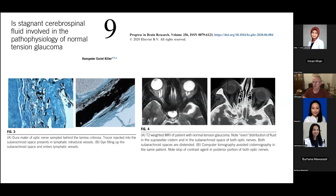What we do know is that reducing intraocular pressure does work to slow down the disease. From Stephen Drance and others' famous Collaborative Normal Tension Glaucoma Study, if you exclude cataract, the effect of treatment does slow down the disease — the Kaplan-Meier survival curve quite significantly demonstrates this.